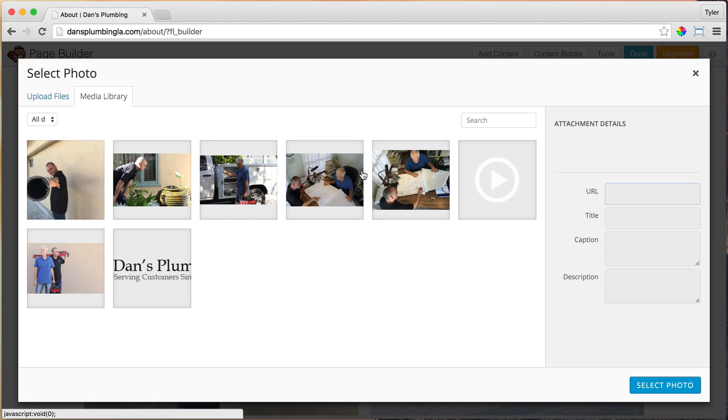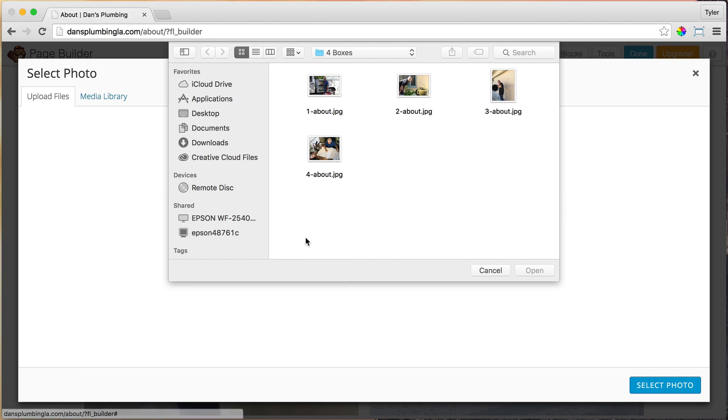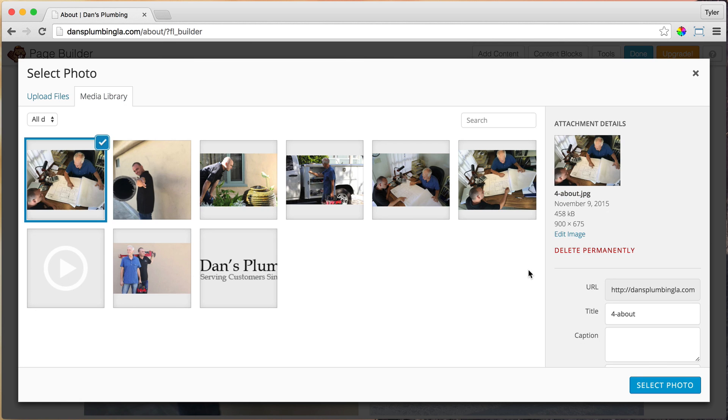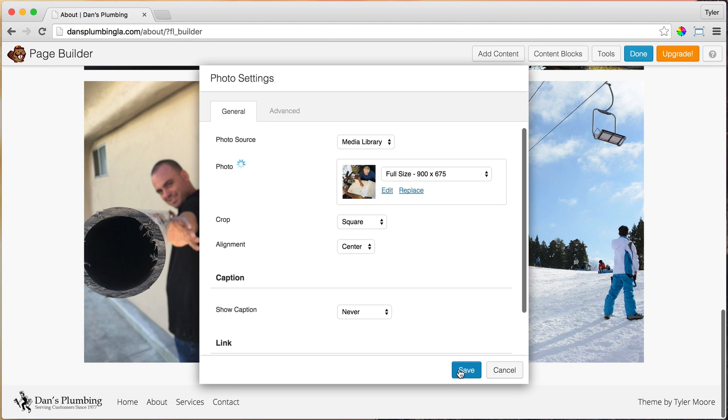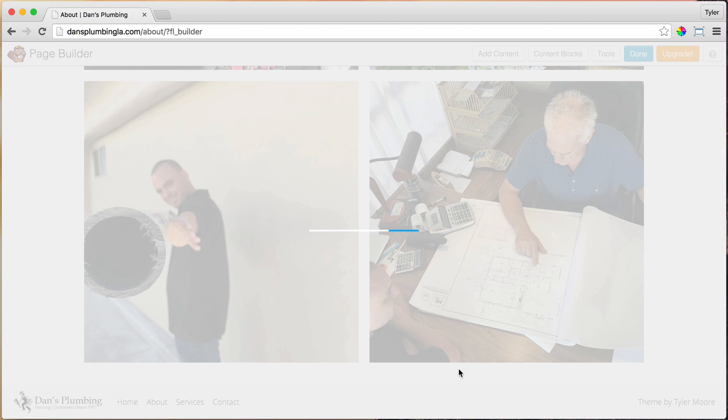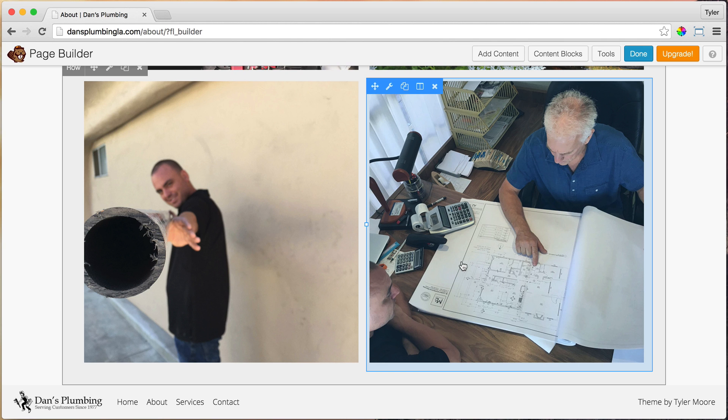Save and one more. Select photos, upload, select. I took this one right here on my iPhone. It was pretty easy. Pretty cool angle, though. I really like how that one came out. This is some of their plans for a new plumbing remodel.